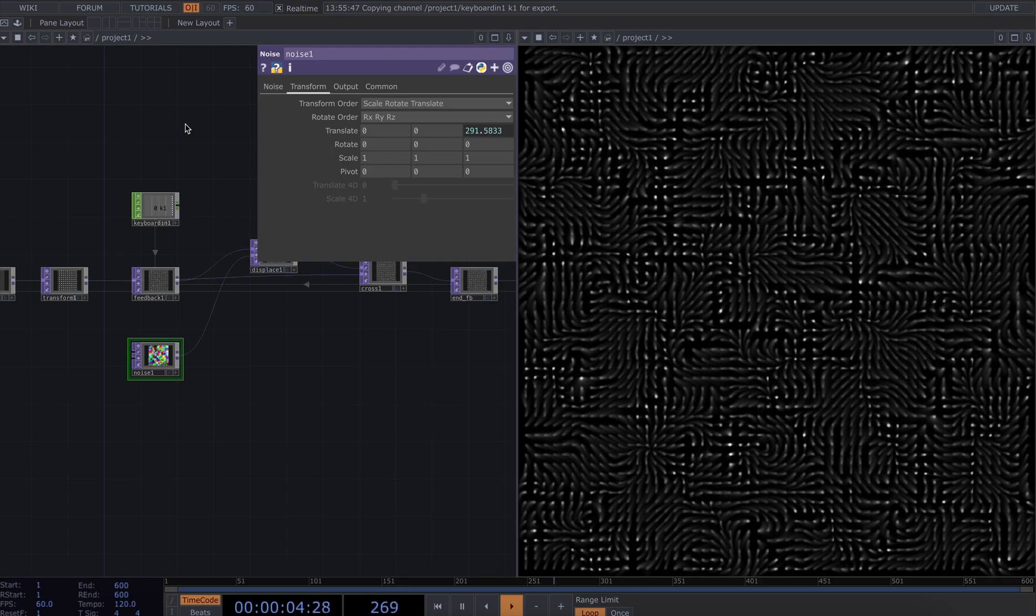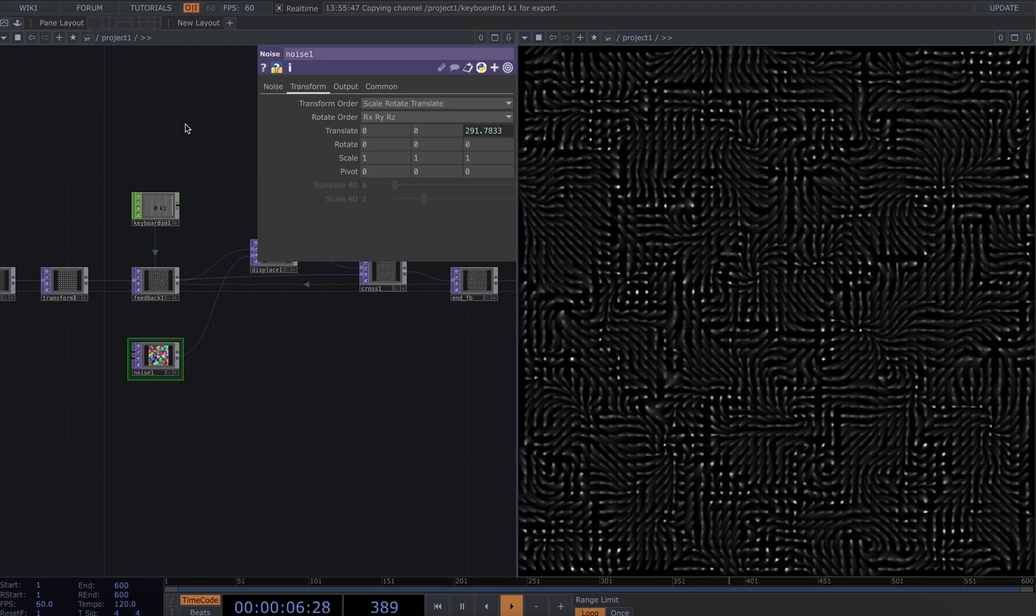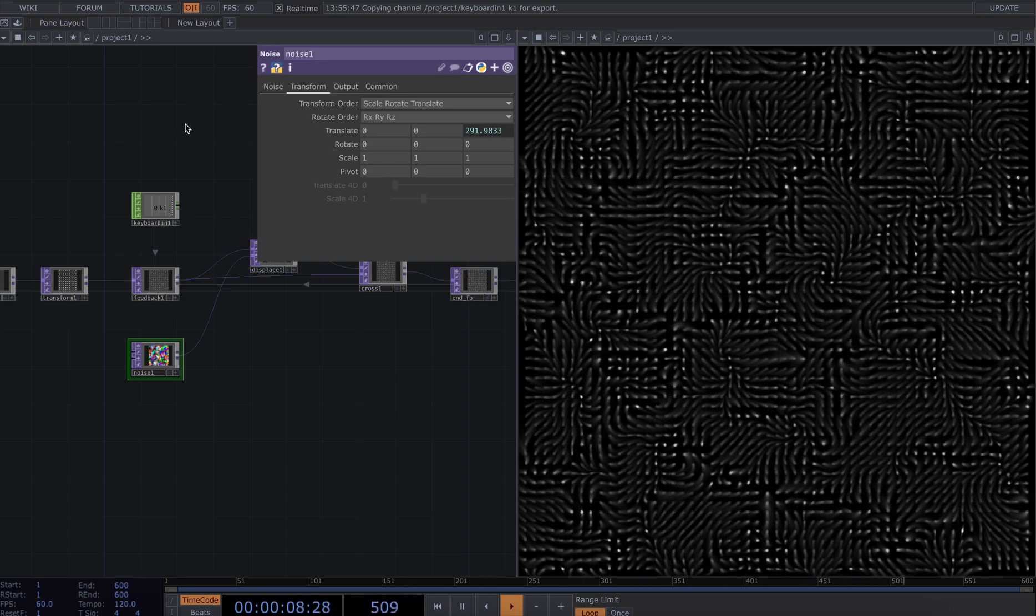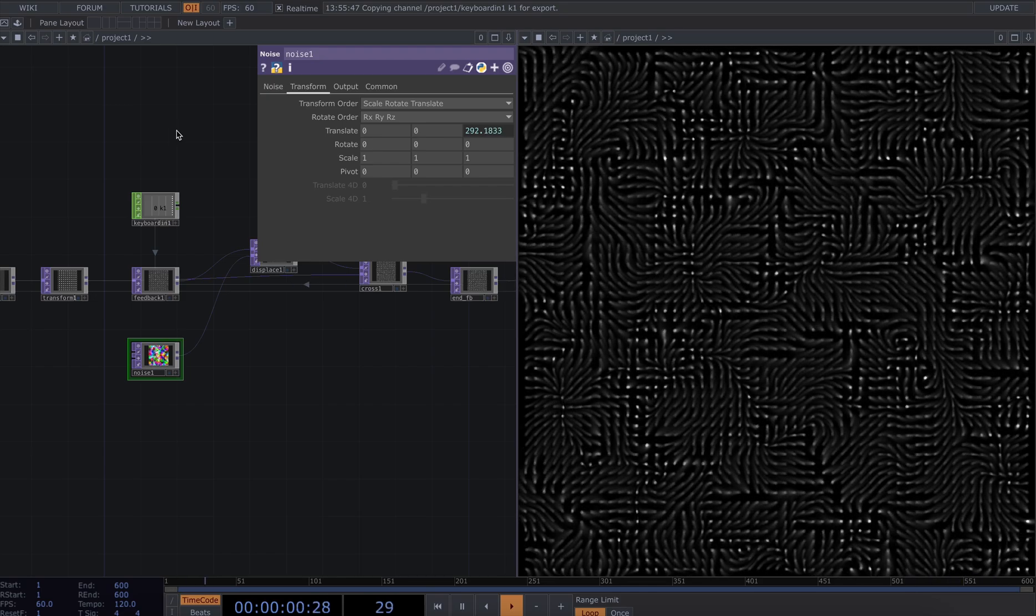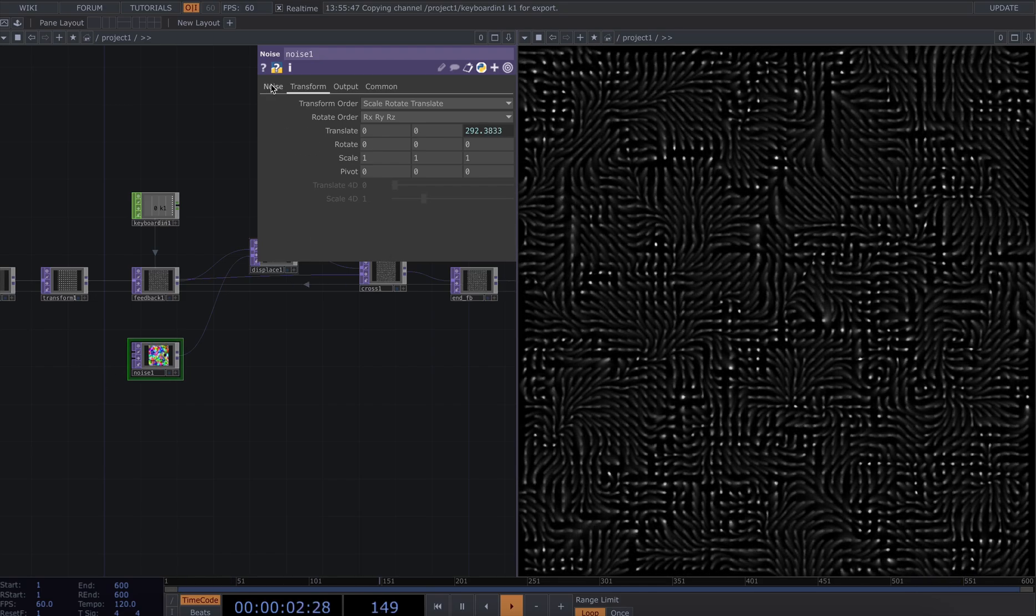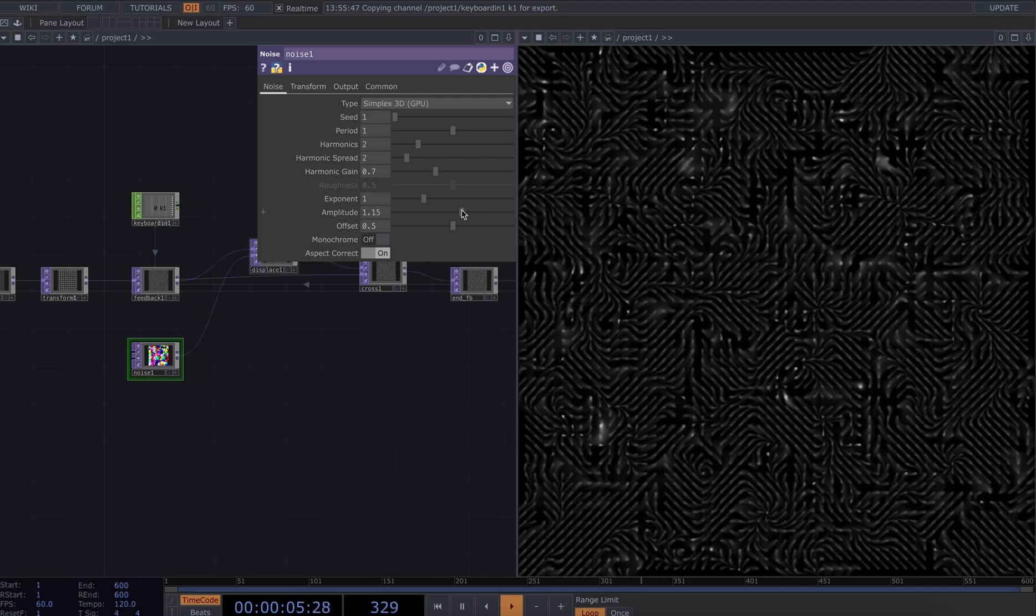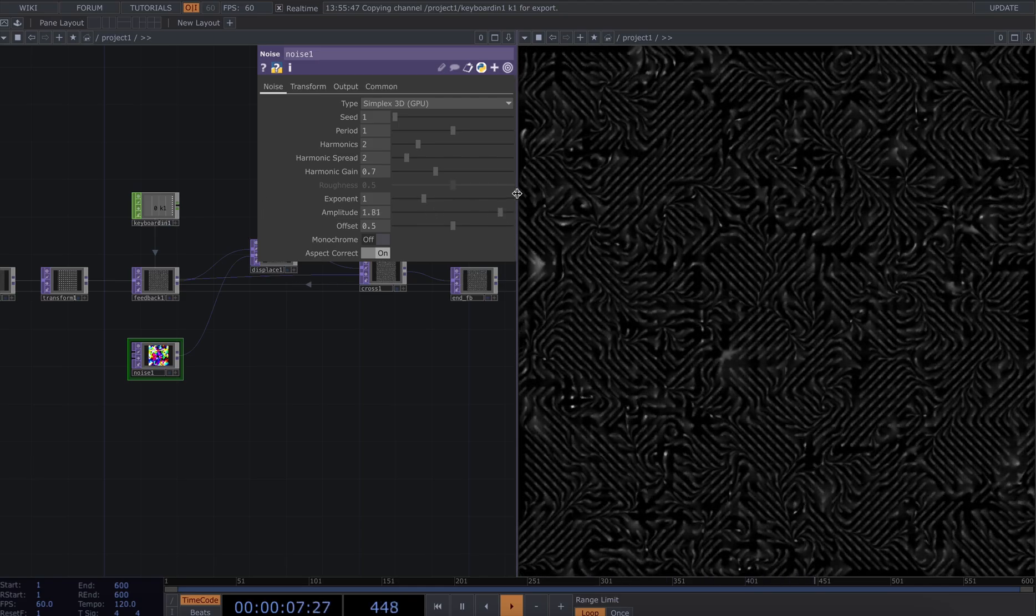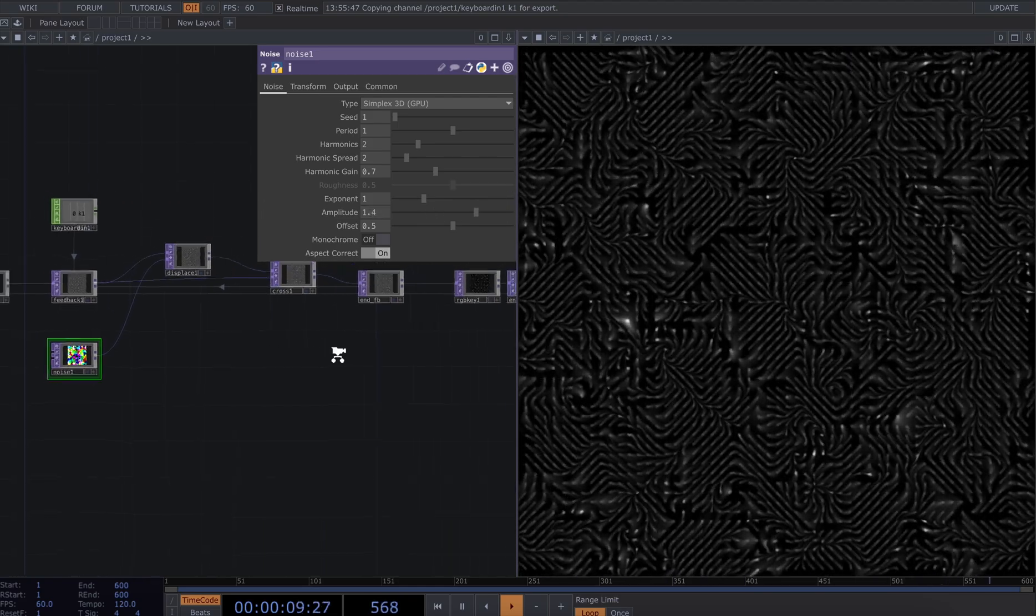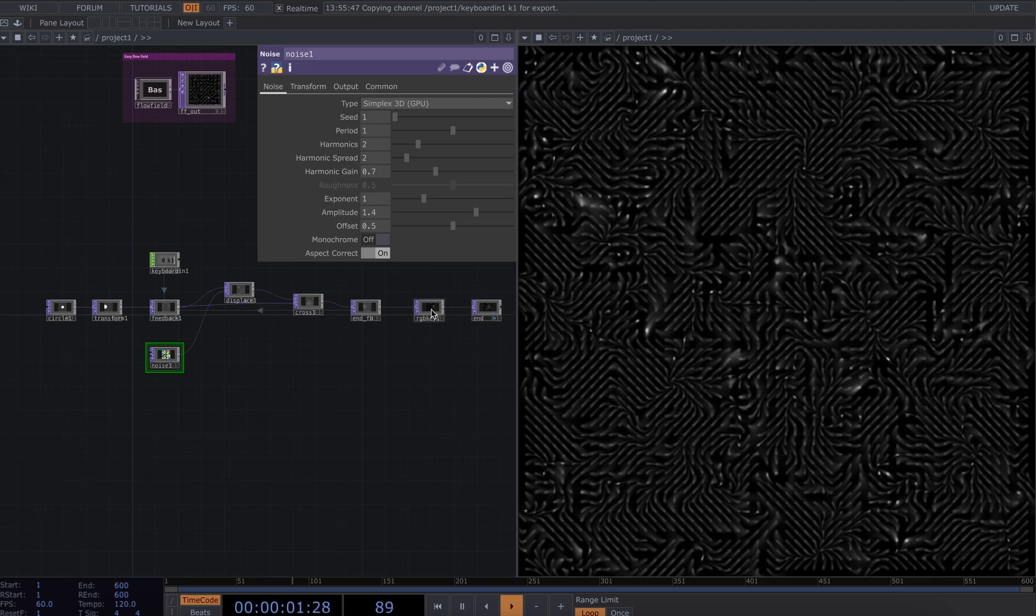So now we can see we have this sort of flow field movement that is being managed by the noise. If I turn up that amplitude we'll see that increase or decrease. And one final little sort of trick before we get into more post-production stuff...